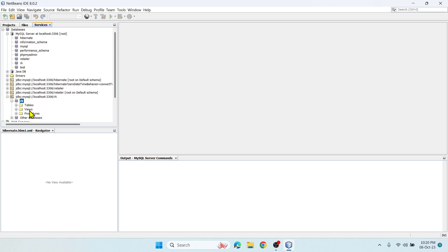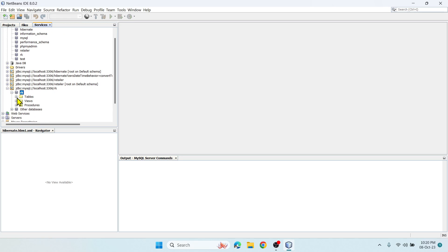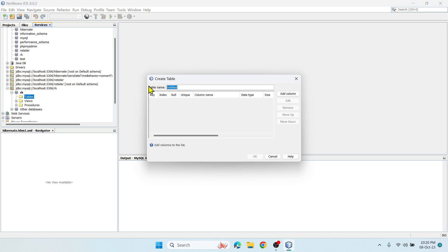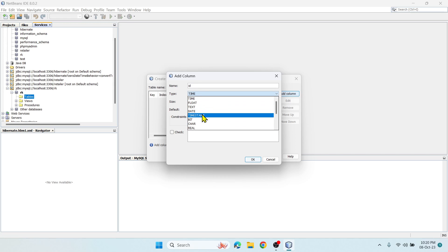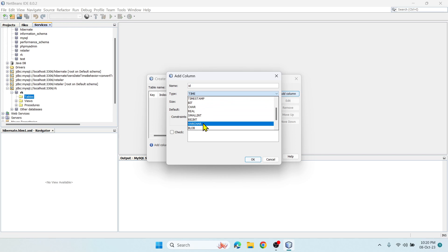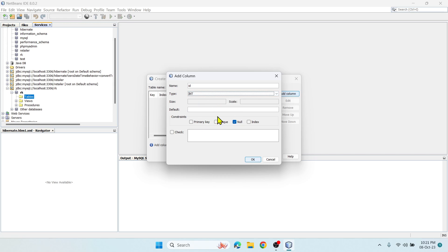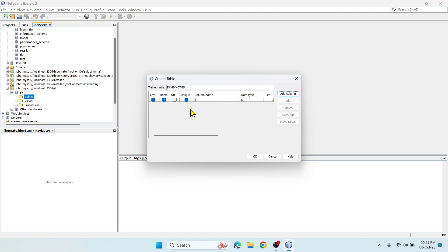If you wish to create a table, right now there are no tables. Right-click on Tables and create table. You can mention the table name here - let me say rk_keynotes, then add column. The column name can be id, data type int, and specify this is primary key. Click OK and it got created.